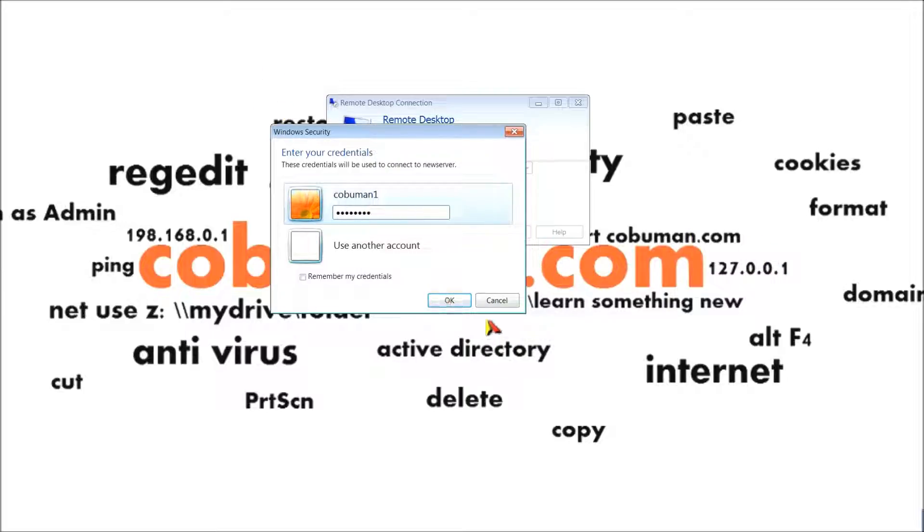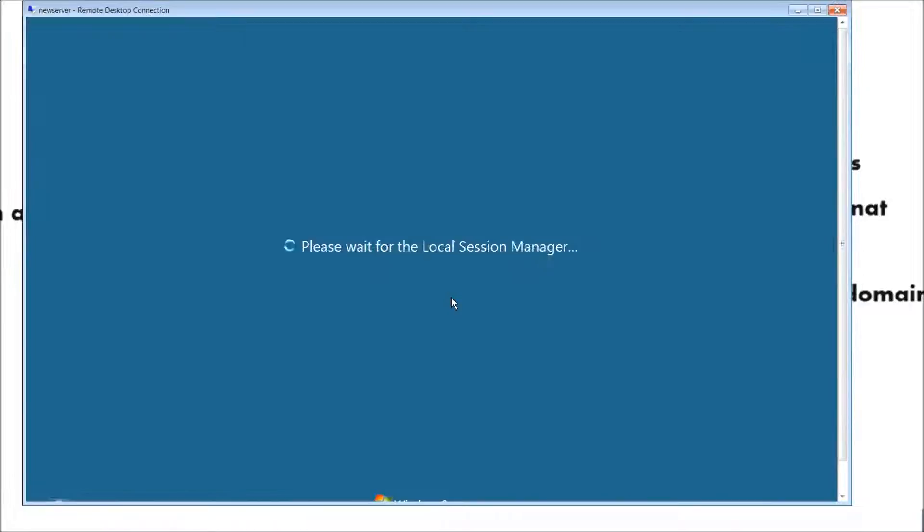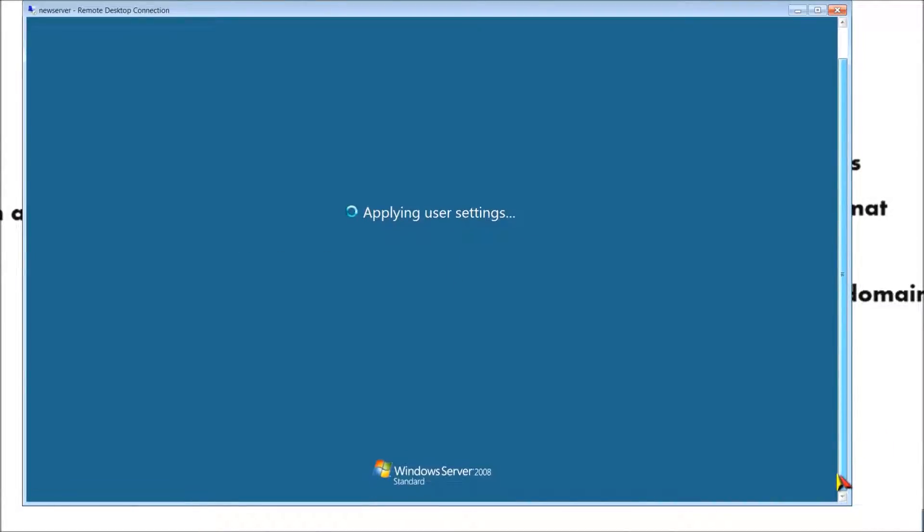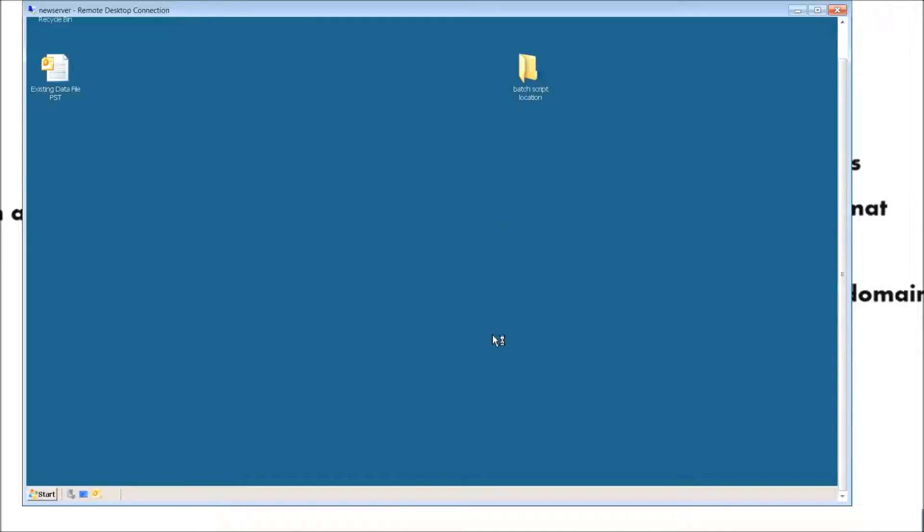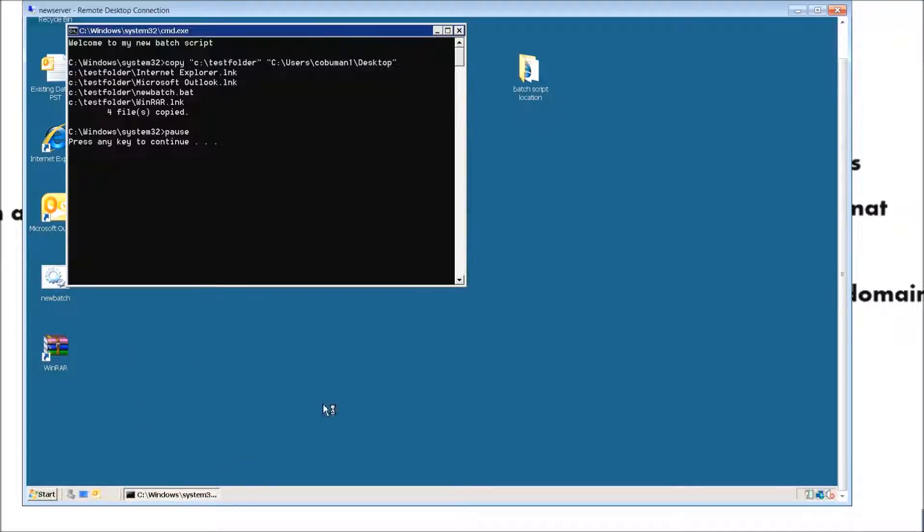Just give it a moment here. I'm just going to move this a little bit here so you can see it happen. It's going to pop up and place our icons. See, here's our batch script and it went ahead and placed our icons that we told it to. That's pretty neat, right guys?